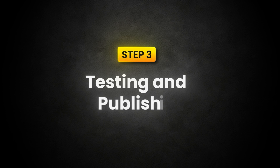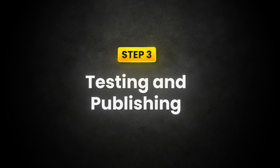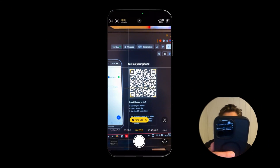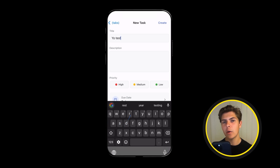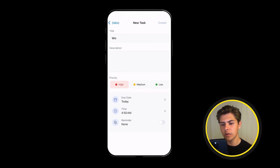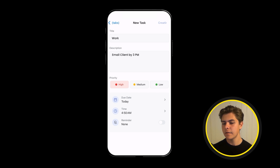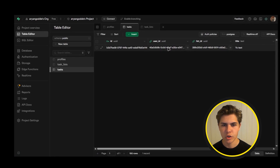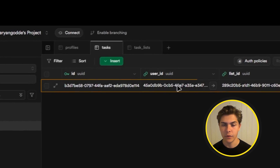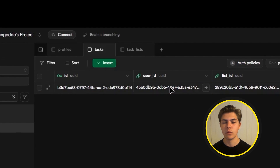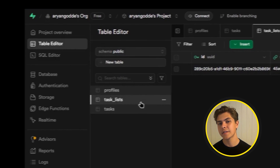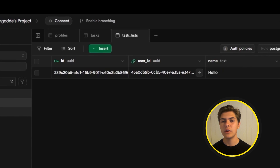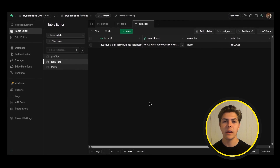Now for the last step, we are going to do a final test of our app on our phone and publish the app to the App Store or Play Store. Open the app on your phone using Expo Go — just scan the QR code again. I'll create a new list called 'work,' then add a task inside that list: 'email client by 3pm,' and tap save. If we jump back over to Supabase and open the table editor and hit refresh — there it is, your new list and tasks saved in real time to the cloud. Now users can create tasks, track habits, and manage schedules, and every change is synced live, securely, and ready to scale.